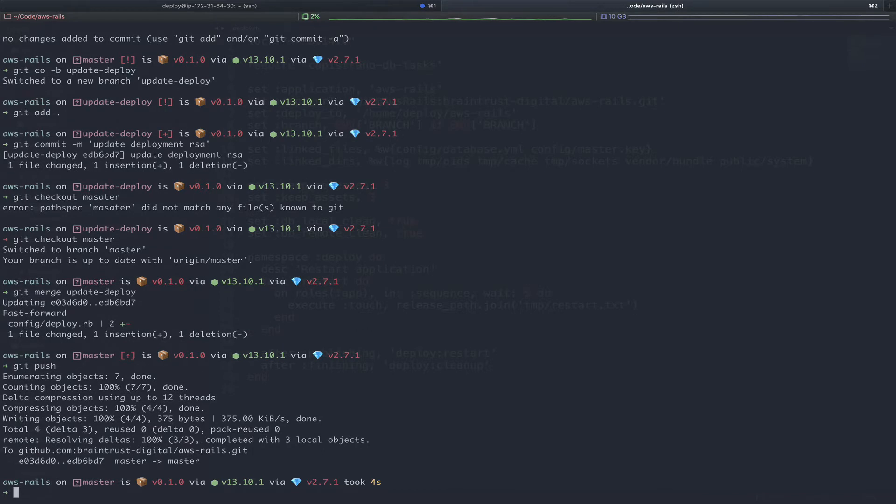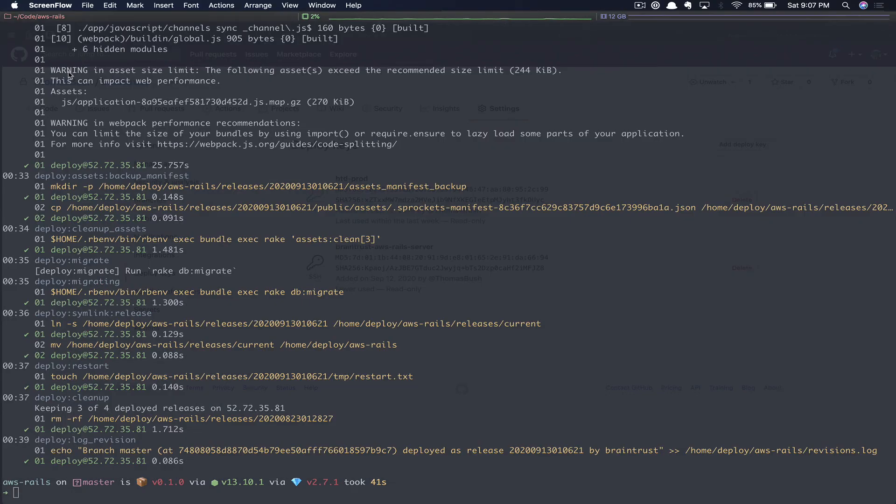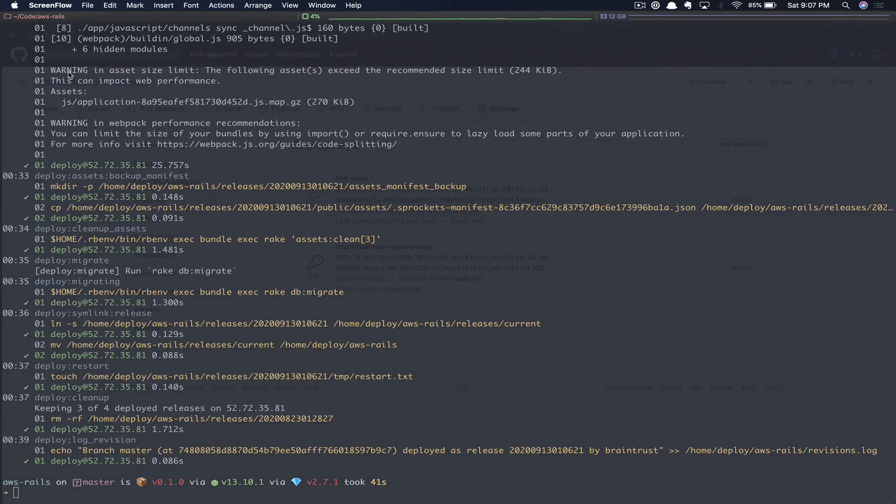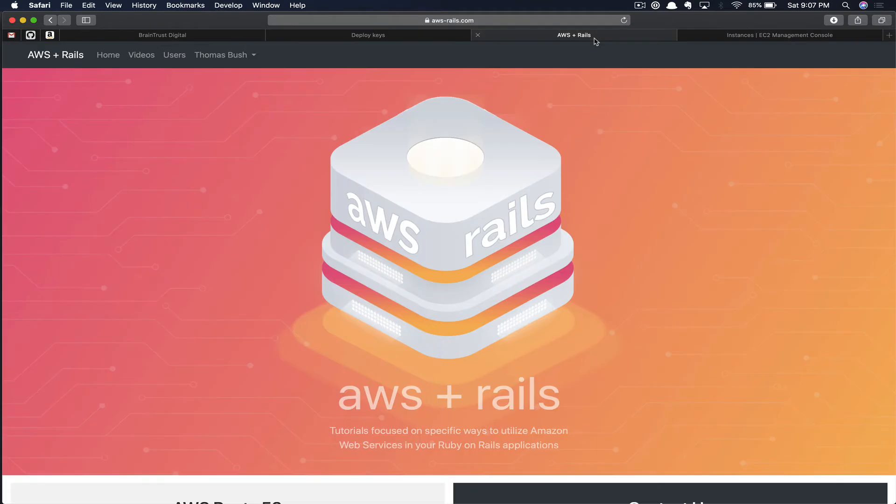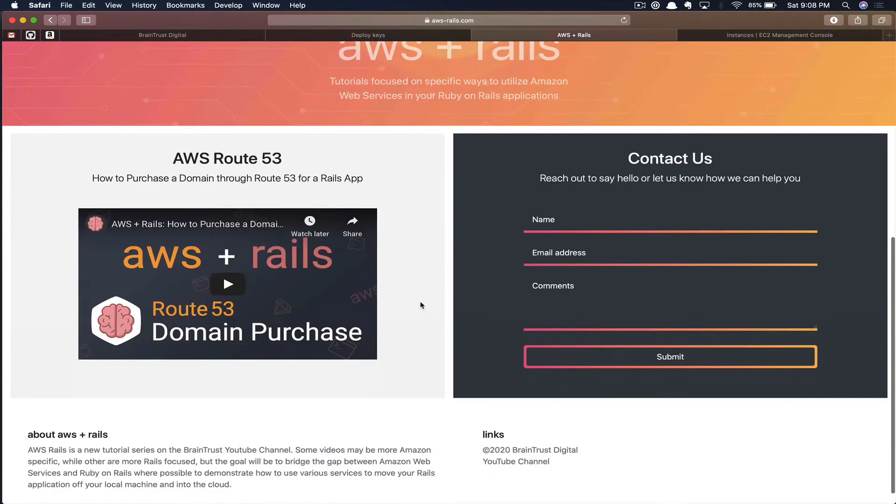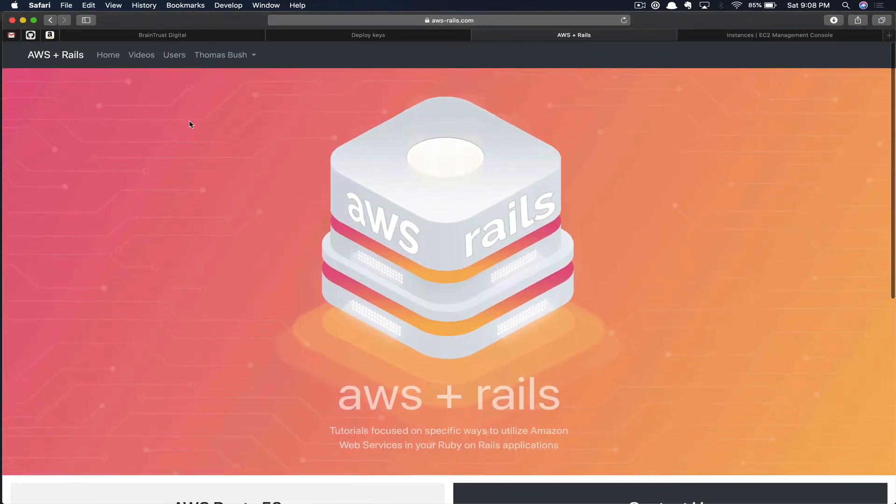If we've done everything correctly, we should be able to deploy our AWS Rails application. We do that using bundle exec cap production deploy. Now that our application has finished deploying, we can quickly flip back over to the browser and refresh the AWS Rails application just to make sure everything works as we expect. So it looks like we're good to go there.